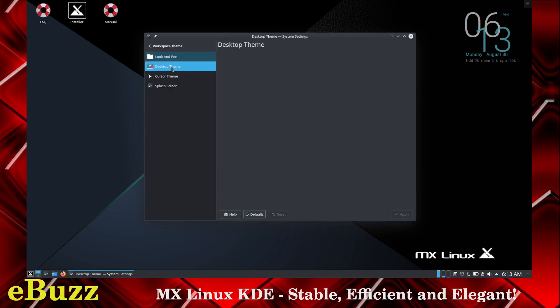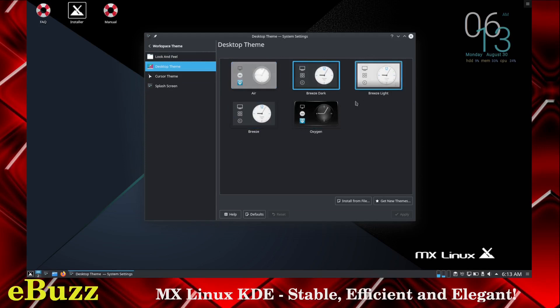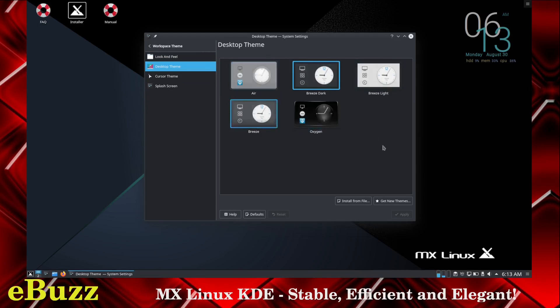Then you have your desktop theme. You can come over here and change whatever you want. Presently we're on Breeze Dark. You can go to Breeze Light, Oxygen, Breeze, Air. And if you don't like any of these choices, go right down here, get new themes. You can download them directly to the computer.